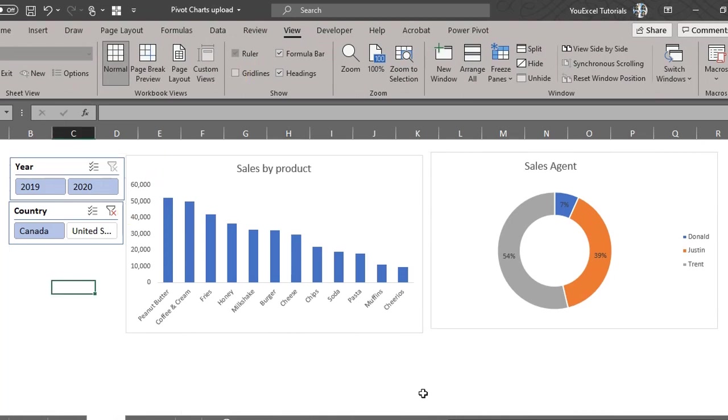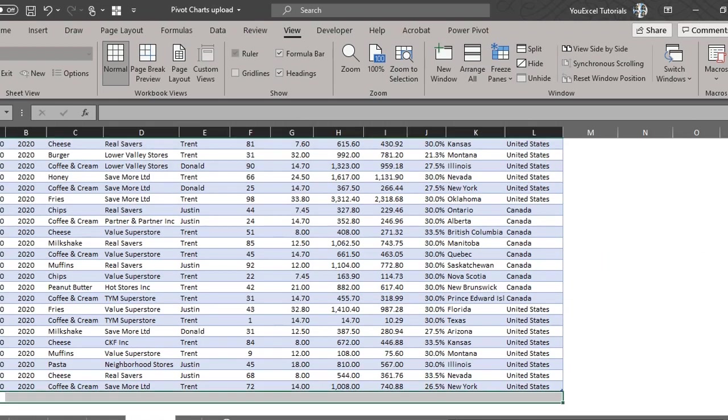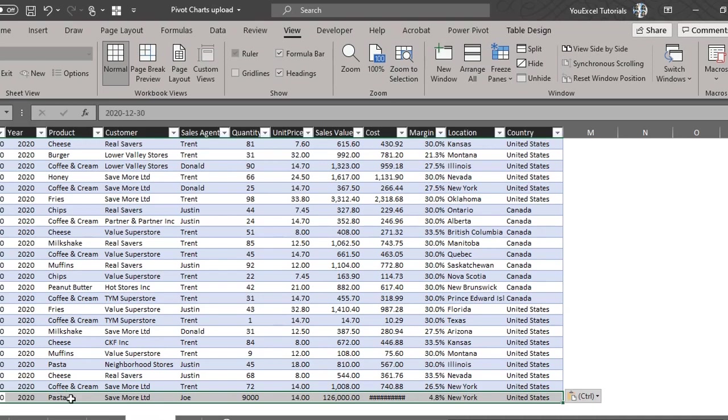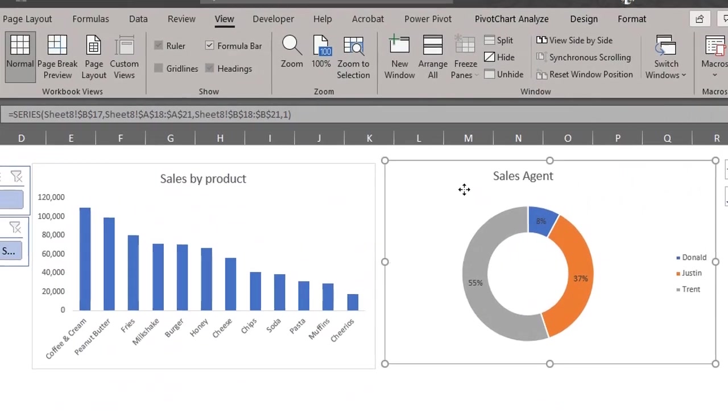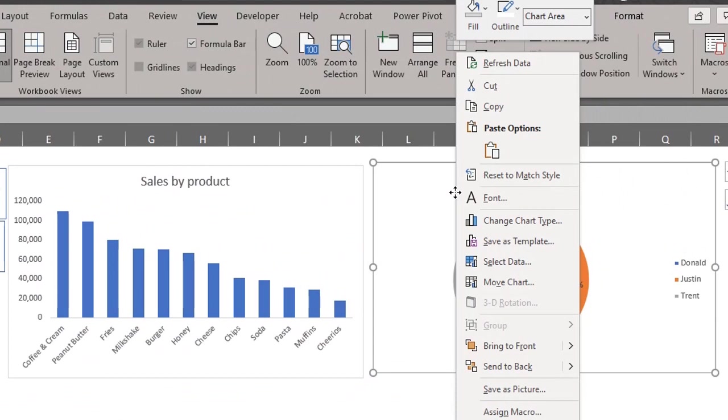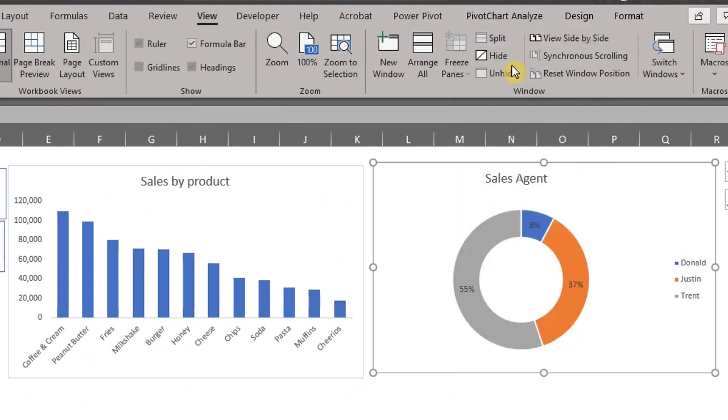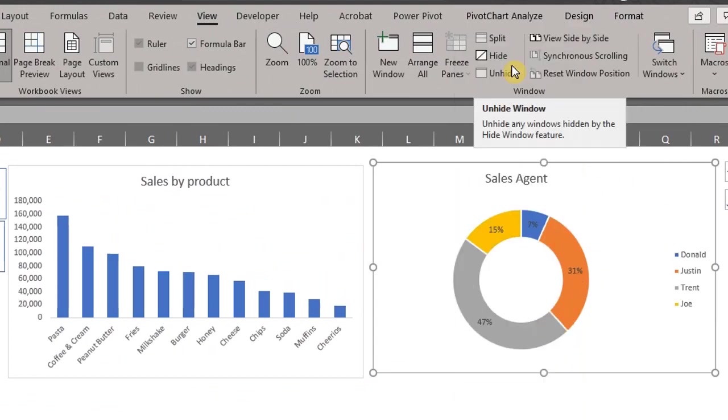When you update your data with new information it will reflect here in the pivot table and chart when you click the refresh button. Let's add a new agent Joe to the data. Right click on the pivot table or chart and click refresh. There you go.